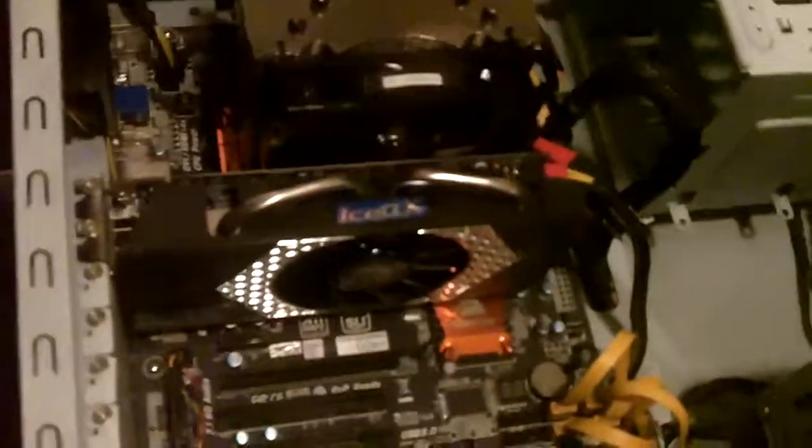The fans that are plugged in directly to the headers on the motherboard now, I can control those. But even if I drop those fans down to 5 volts, the fans that are over here running at 12 volts still overpowers them, and I can still hear a lot of noise.